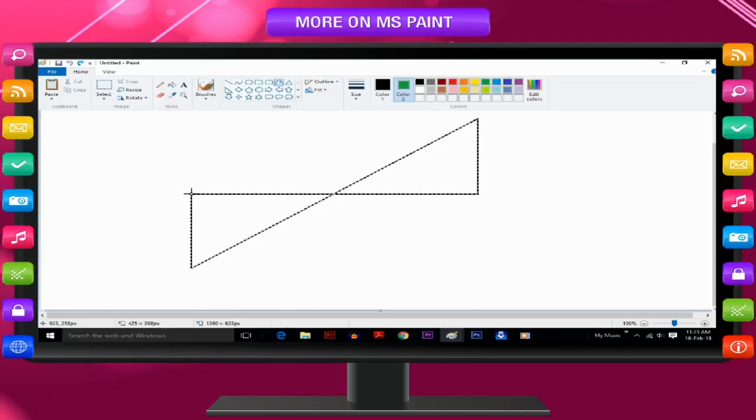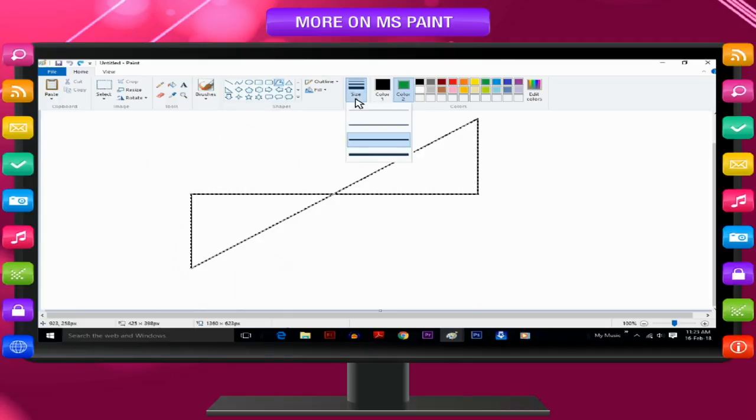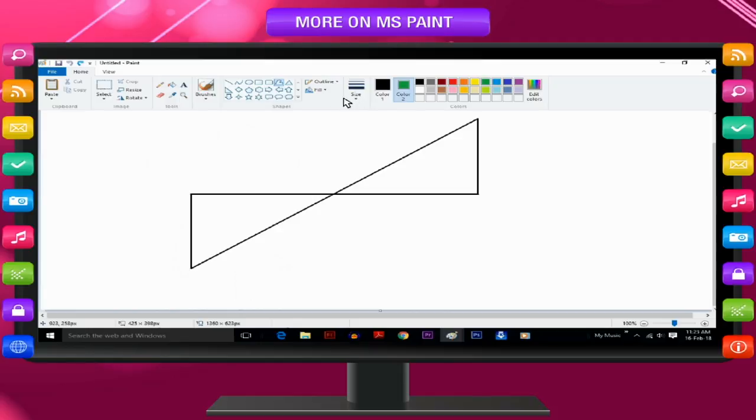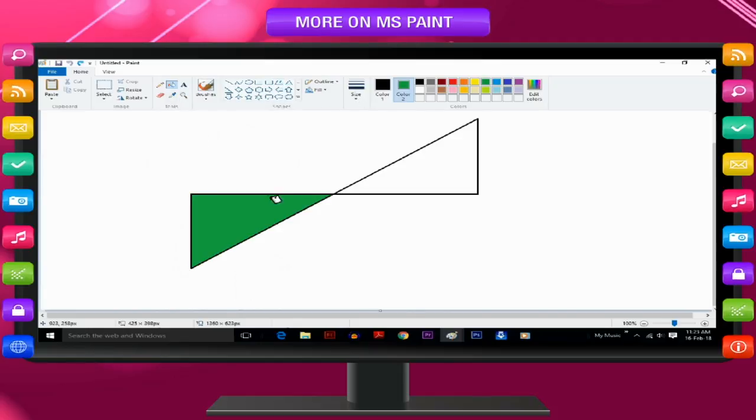With the shape still selected, you can change the line style, size or color and even the color to fill the shape. If the shape is deselected and you forgot to fill it, you can still do this using the Fill tool from the Tools group.